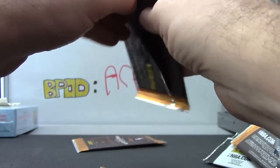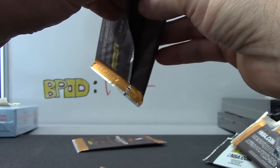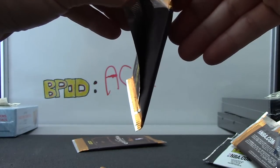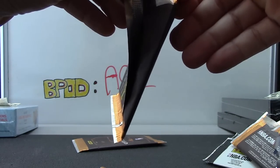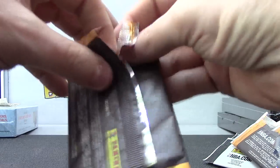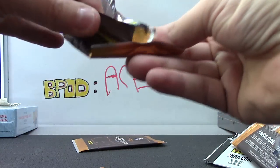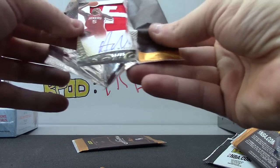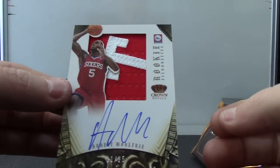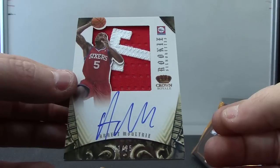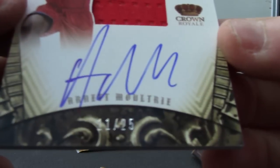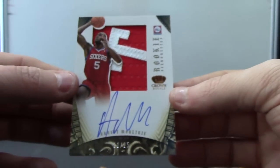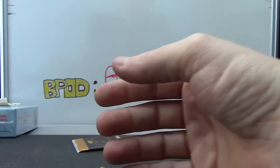This one feels thicker. Yep, you got a silhouette patch. Who is it? Just kidding, it's this dude. La Boye Allen. Is it? Nope, Arnett Moultrie 11 of 25. There we go, 11 of 25 Arnett Moultrie silhouette patch.